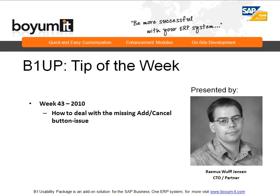Hello and welcome to this B1 Usability Package tip of the week session. My name is Rasmus Wulff Jensen and this week we will be looking into how to deal with the missing add and cancel button issue.